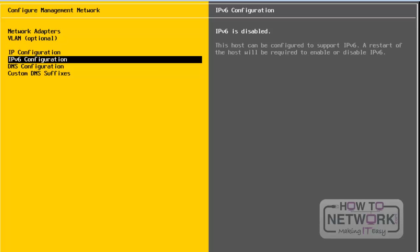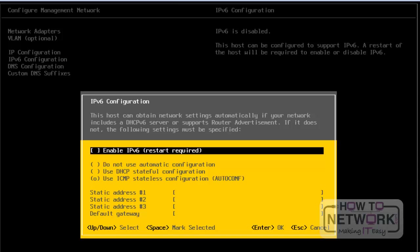Next, we will take a look at IPv6 configuration. If you want to enable IPv6, you have to select this option and press Enter. From here, we can edit the IPv6 configuration. To enable it, press the Space bar — note that a restart is required. We can also enable DHCP for IPv6, add up to three IPv6 IP addresses, and specify the default gateway. Currently, I am not enabling any IPv6 settings and will quit by pressing the Escape button.